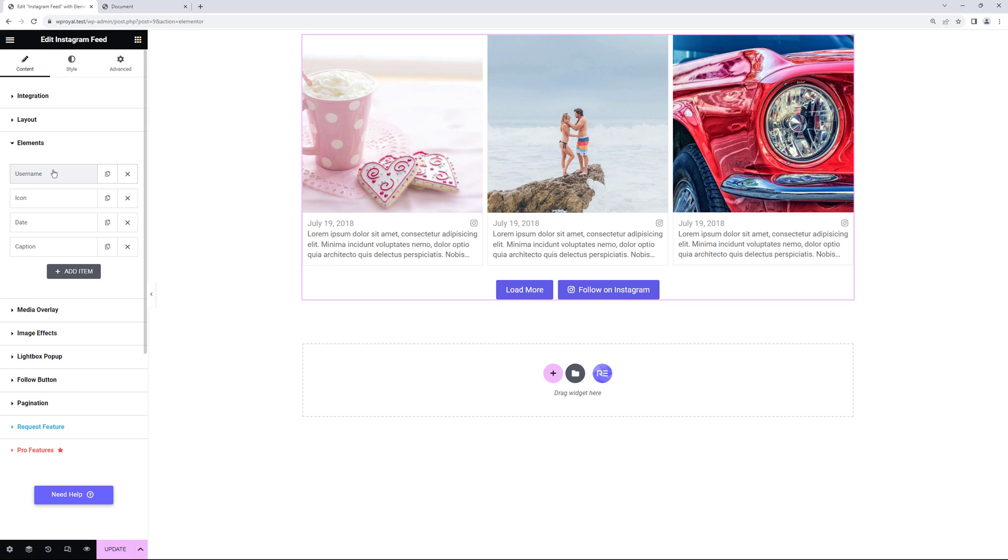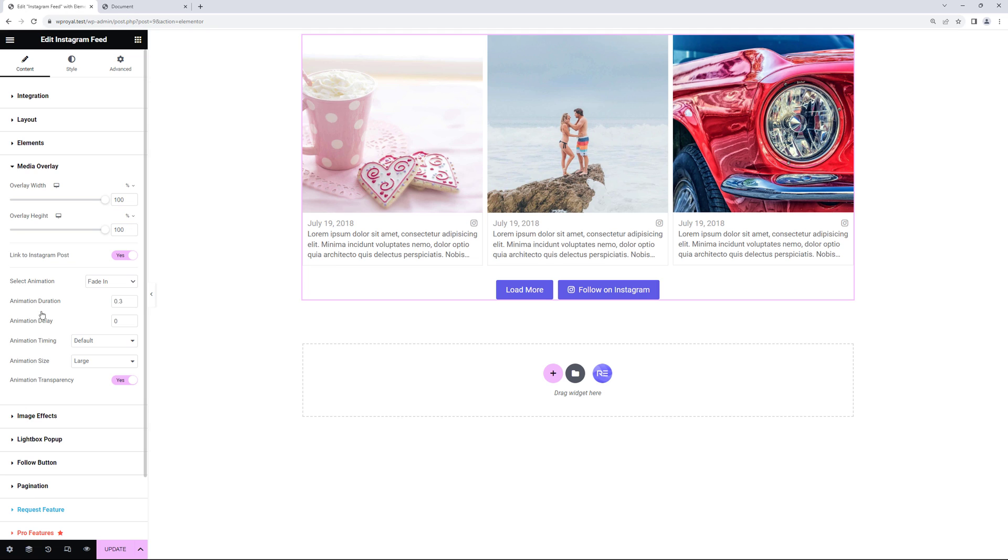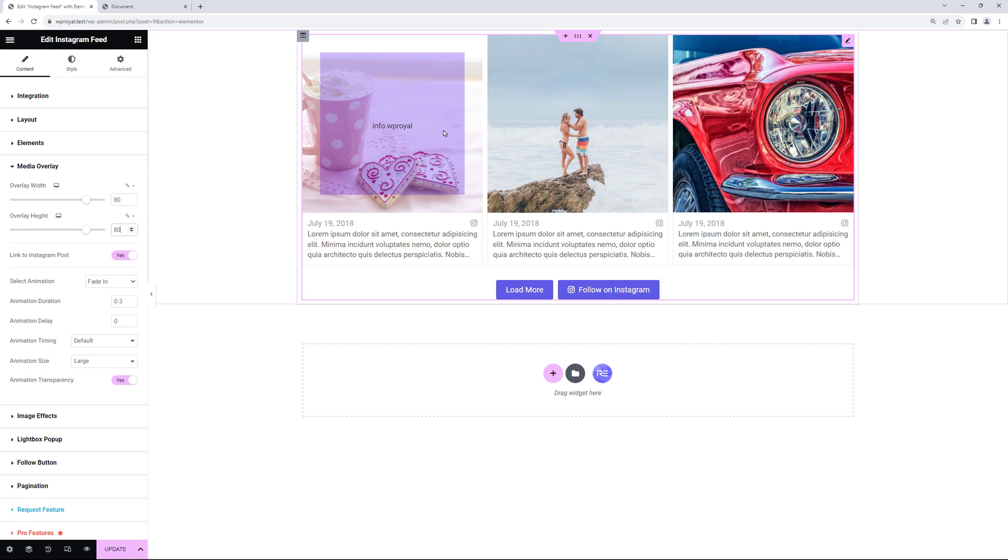In media overlay settings you can change the overlay width and height. So let me set on 80 instead of 100. And that's how it looks on mouse over.